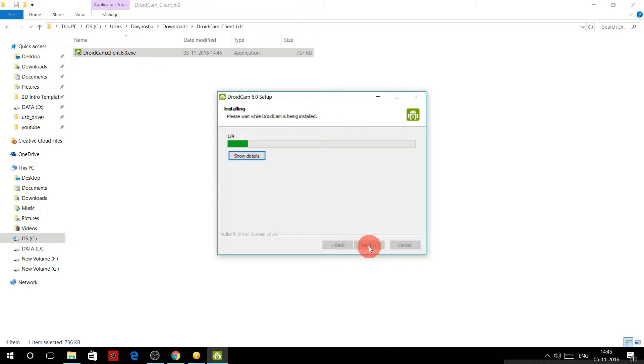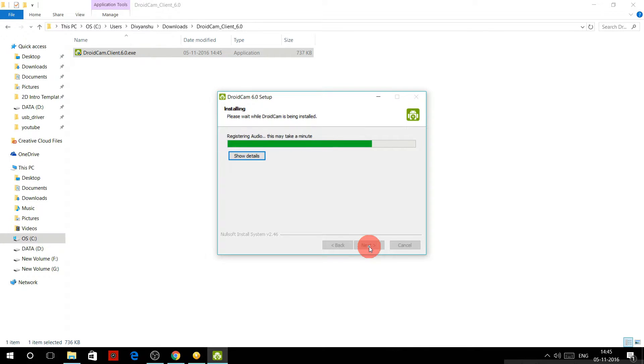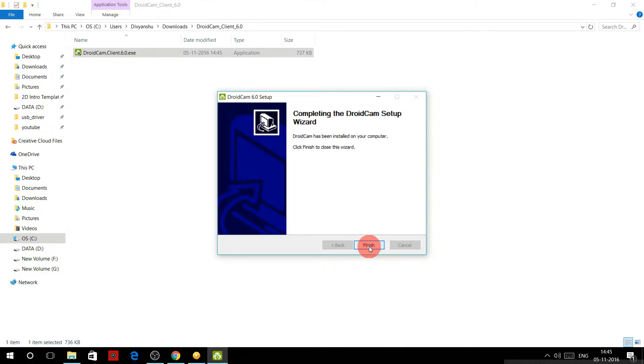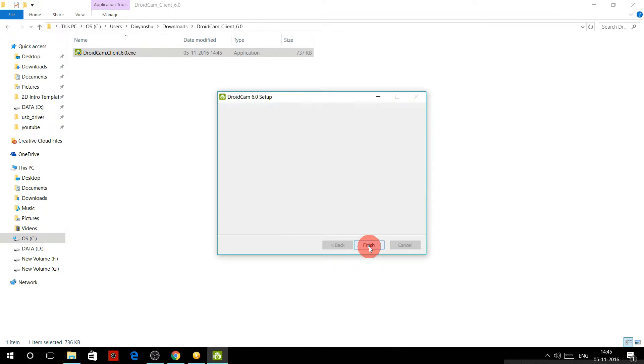Now click next, next and install it. It is now installing the client on your PC. Now it's finished.